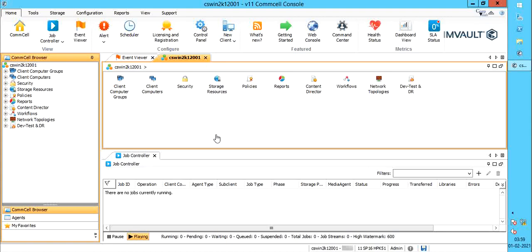A dedicated backup network improves performance by routing backup traffic through a network interface that is different than the default interface, that is, the one specified during installation. You can configure a dedicated backup network by setting up a data interface pair, also called a network pair.